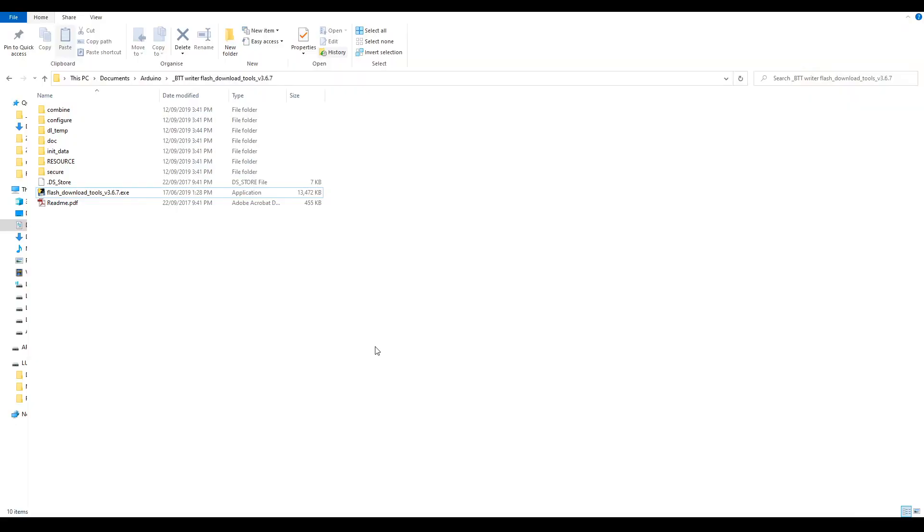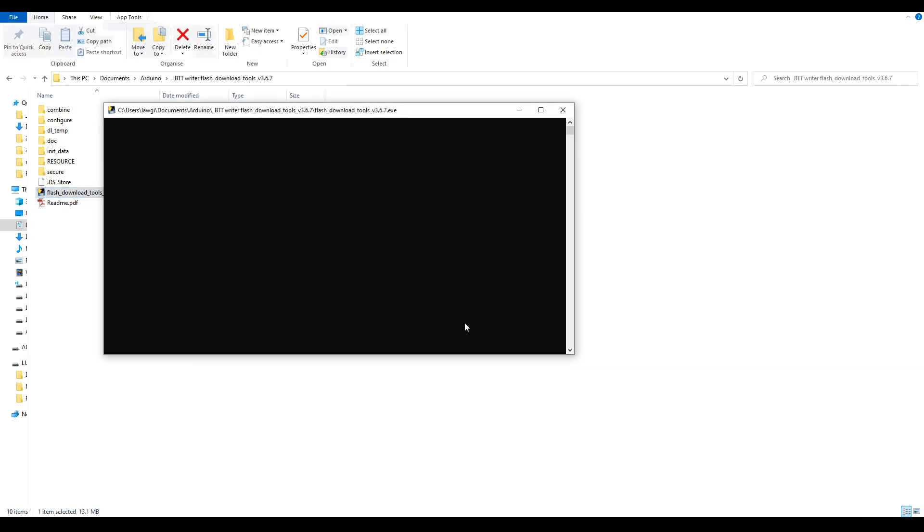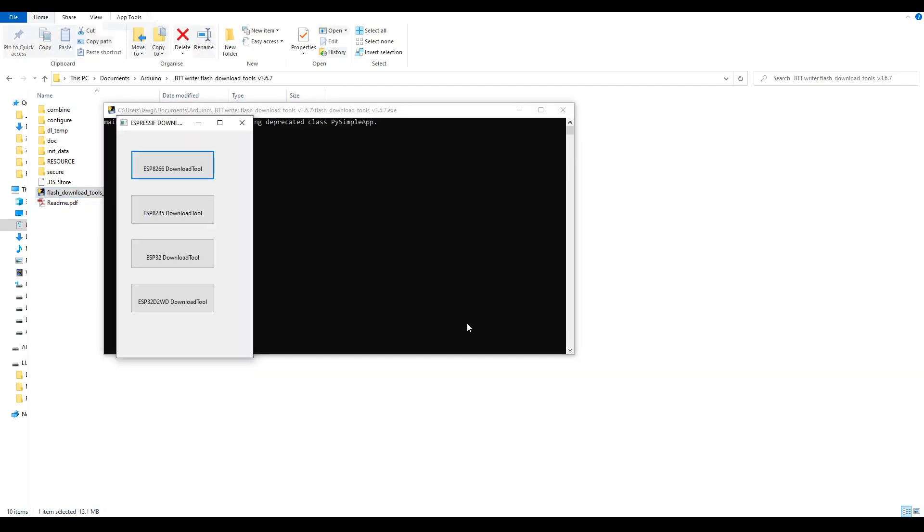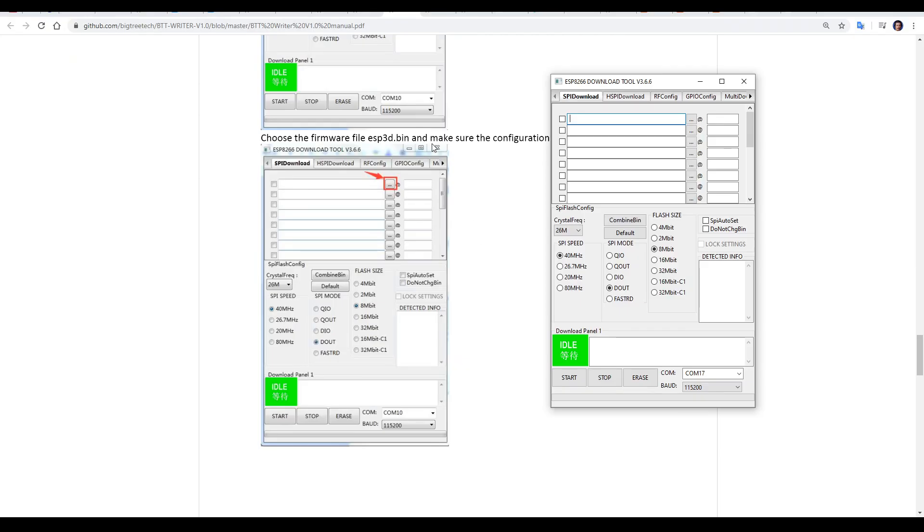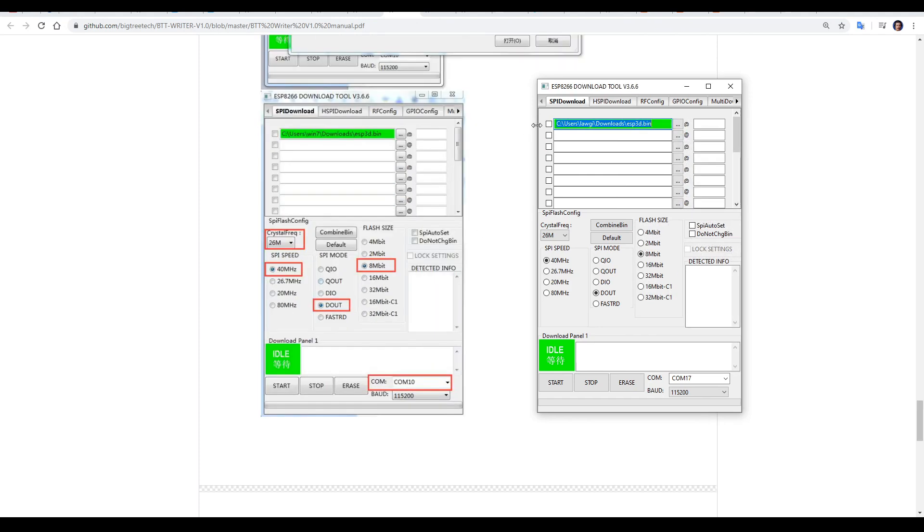Next up, we're going to take the firmware flashing tool that we downloaded and open it. We'll be presented with a choice, and we want the top button, ESP8266. Everything is covered step by step in the manual, and the first thing we need to do is to select our binary file that we downloaded from the GitHub.